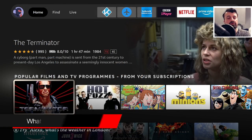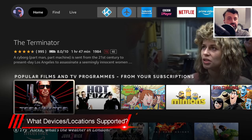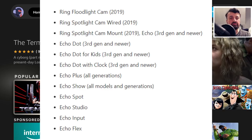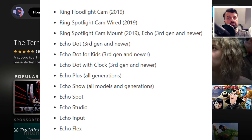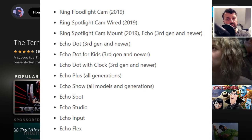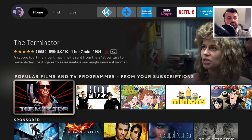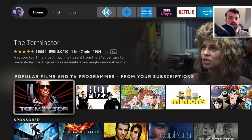What devices and locations are supported? Essentially all Amazon smart devices from 2019 onwards will be enrolled into this new mesh network. I've put the devices on screen. As for locations, they're only starting this out in the United States, but presumably with a successful trial you can see them pushing this to Europe and other parts of the world.